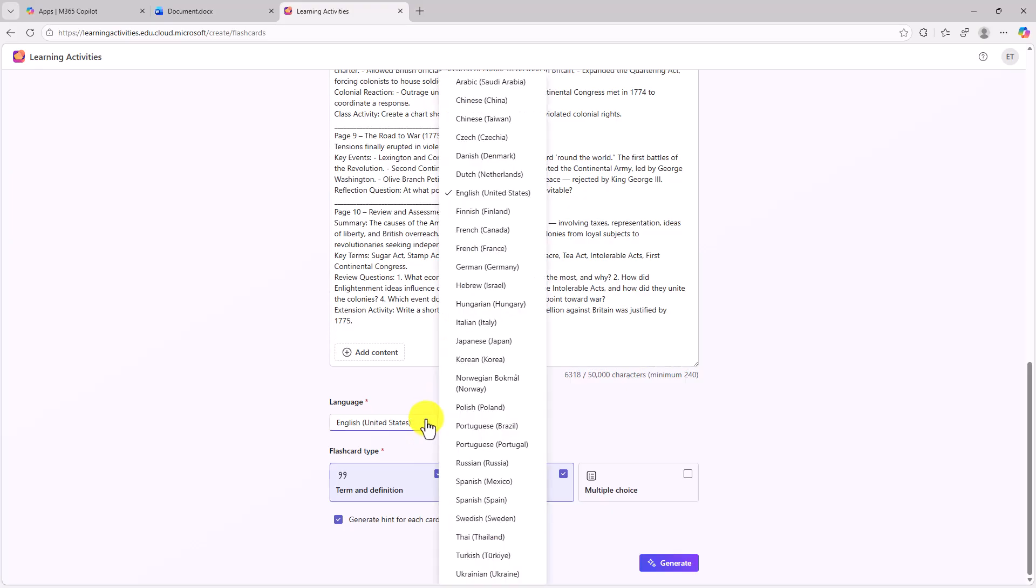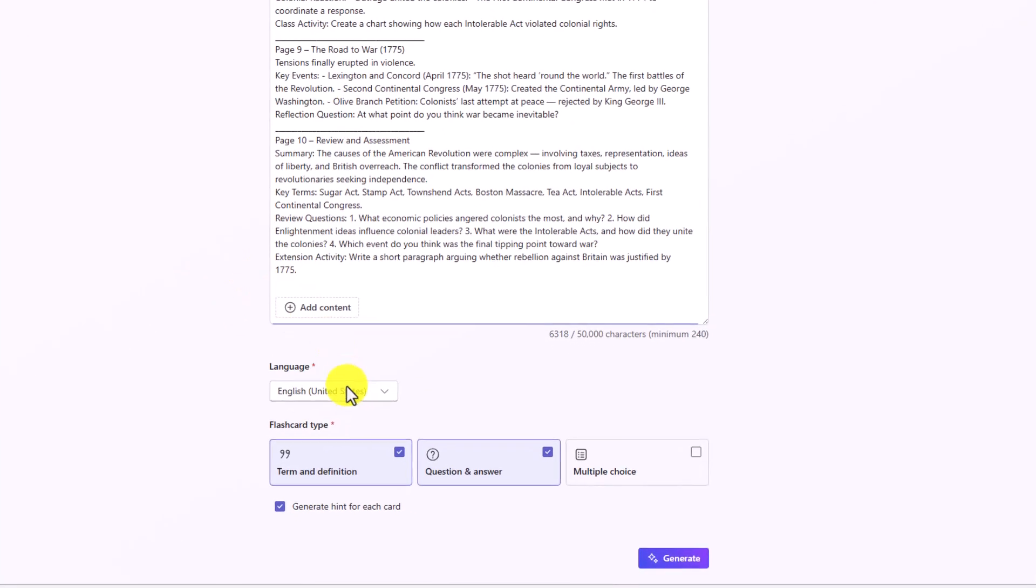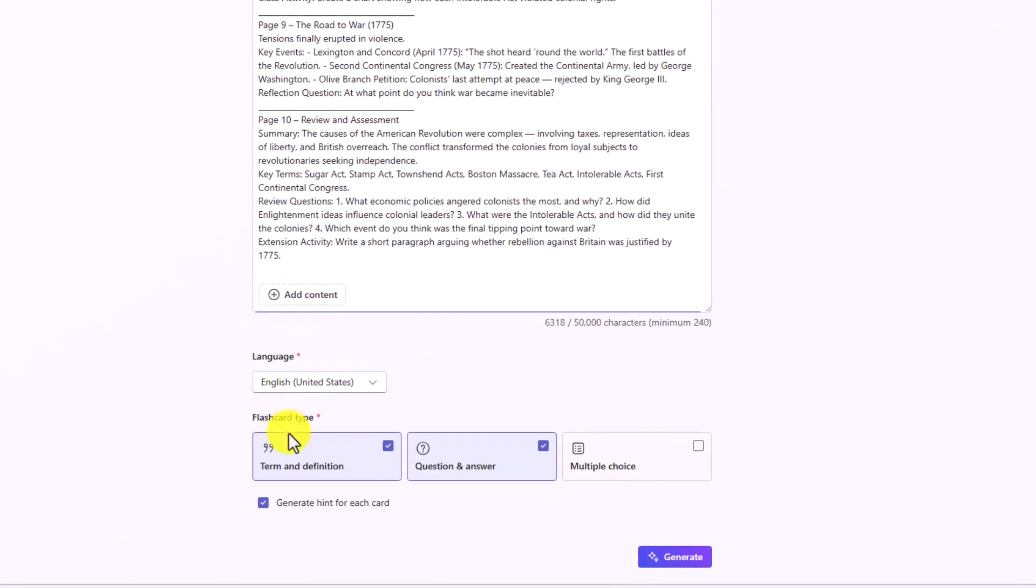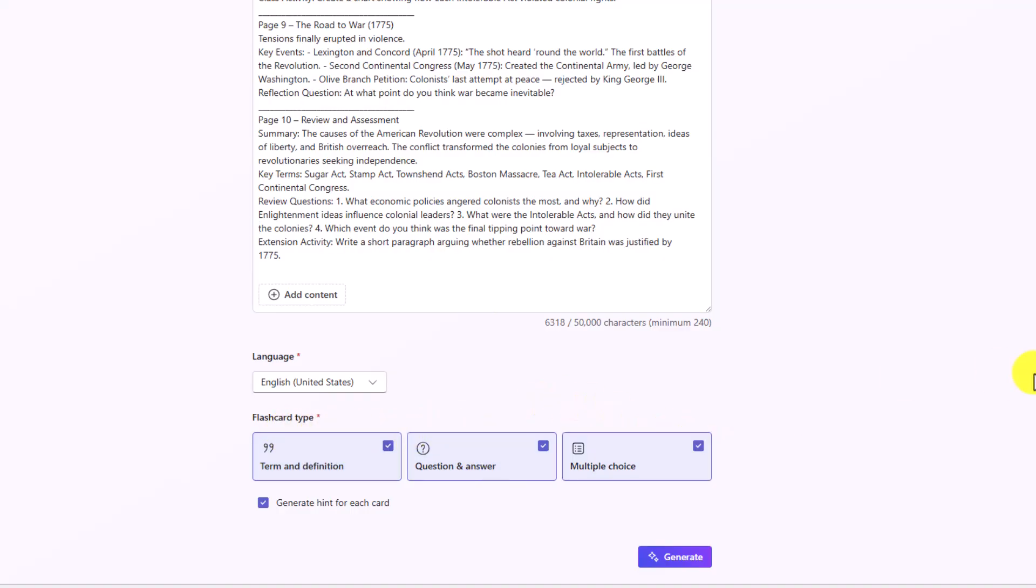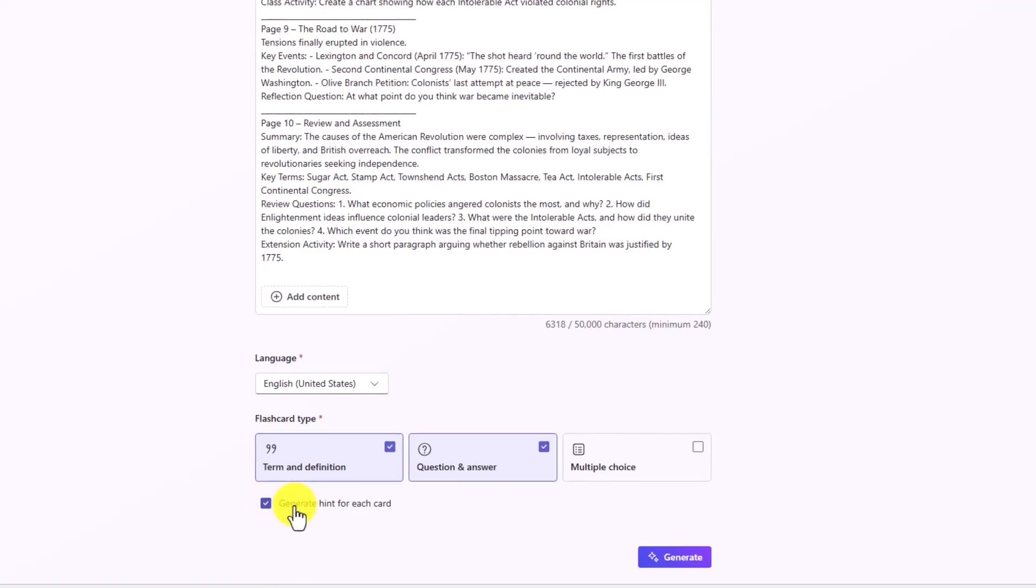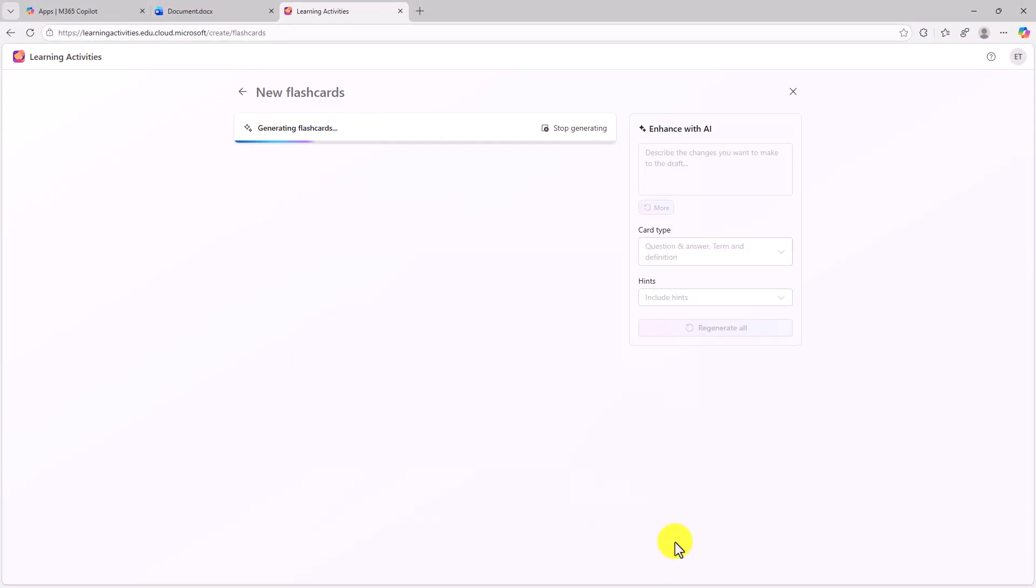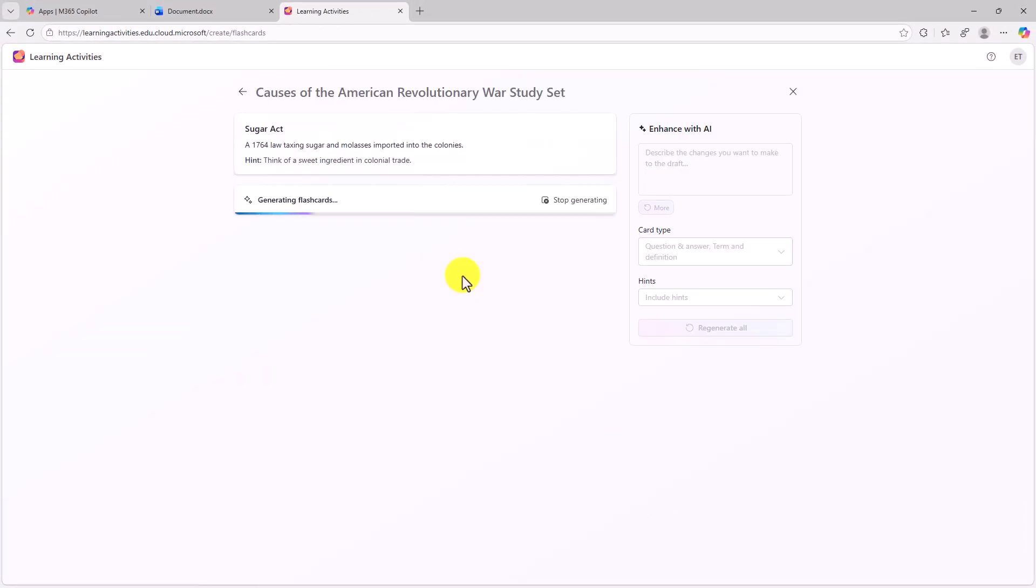You choose your language. So I've got English here but many different languages. And then at the bottom, you've got different flashcard types. So maybe I want term definition and question and answer. I could add multiple choice as a third type or I could just choose one type. But I will leave both of these types on here. You can also say generate a hint for each card. If you want hints, that's great. If you don't want hints, uncheck it. We'll leave this checked and I will click generate. So AI is gonna now generate a bunch of draft flashcards.